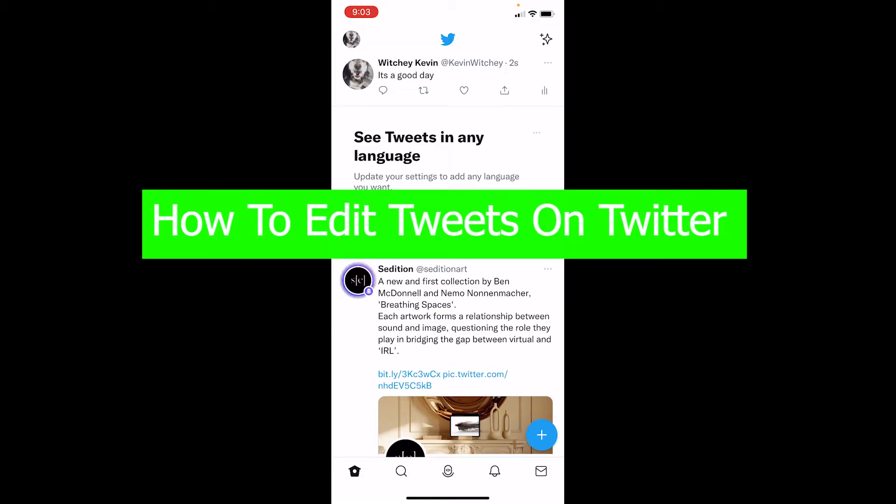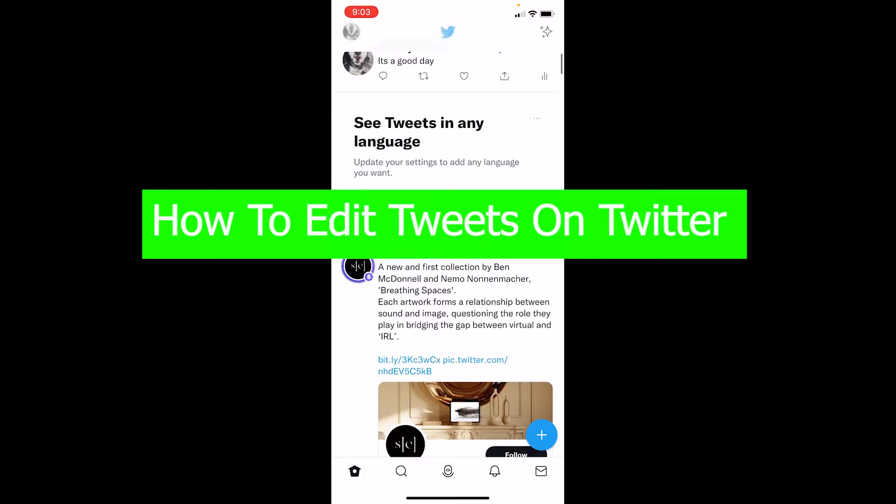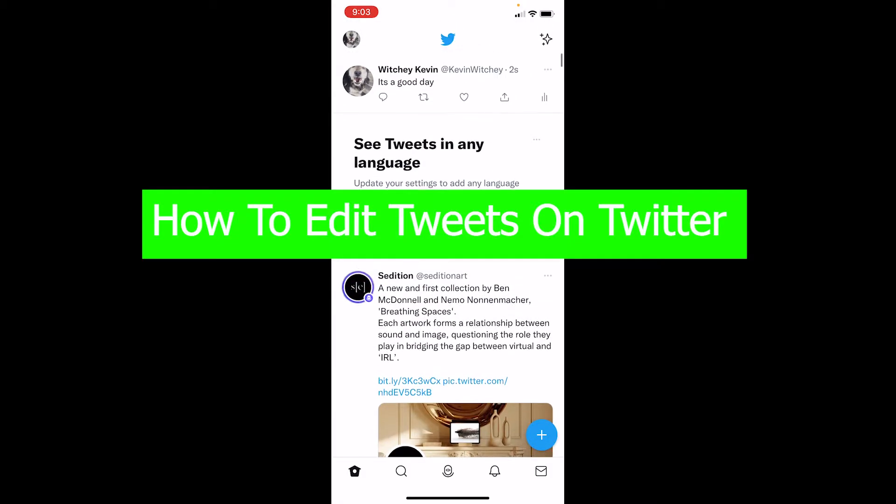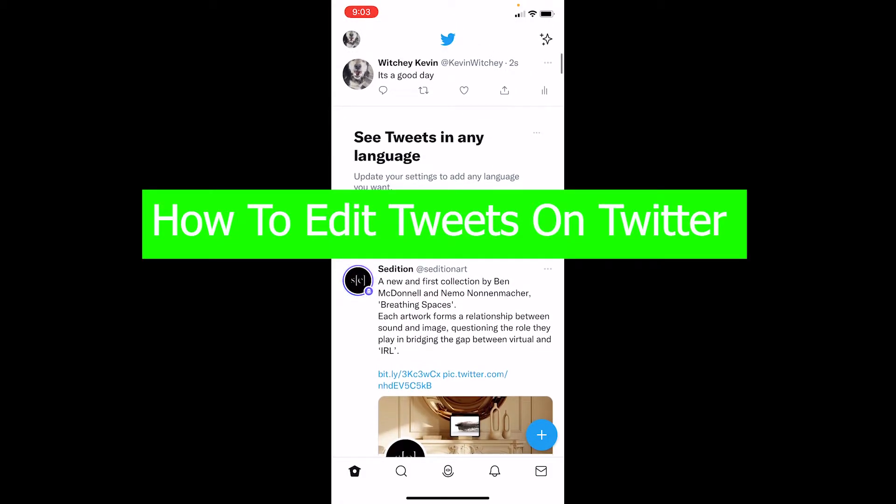Good morning and welcome back to our channel One To Step Everybody, where we post tutorial videos. In today's video, I'm going to show you how you can edit your tweet on Twitter. Before moving forward, I'm going to be clear with you from the start: there is no way you can edit